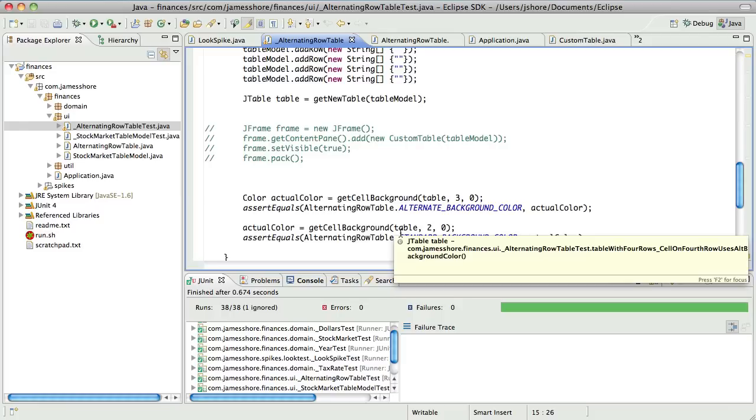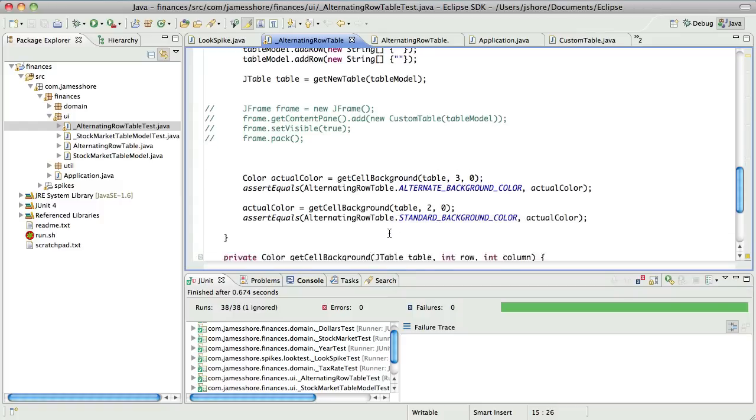And an early bug that we had was that we were changing the background color of that cell, but not changing it back for the next row. So the entire thing was the same color. Okay. So that's where we're at.